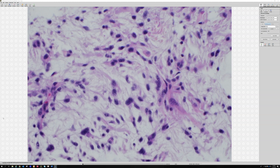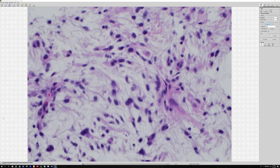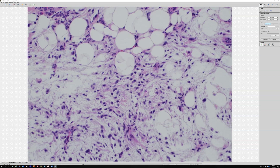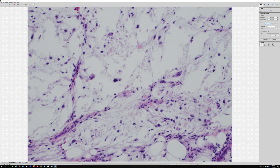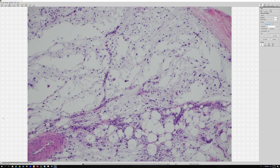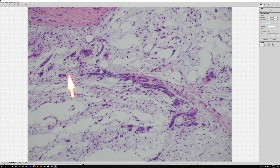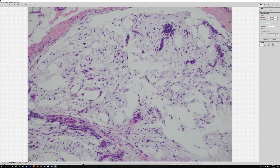There is atypia here. By definition, to make a diagnosis of myxofibrosarcoma, you have to have at least some atypia — some hyperchromatic atypical cells or pleomorphic cells scattered in the myxoid background, usually with these kind of prominent elongated vessels. You get these long vessels that people call curvilinear, these long vessels that snake through the myxoid background.